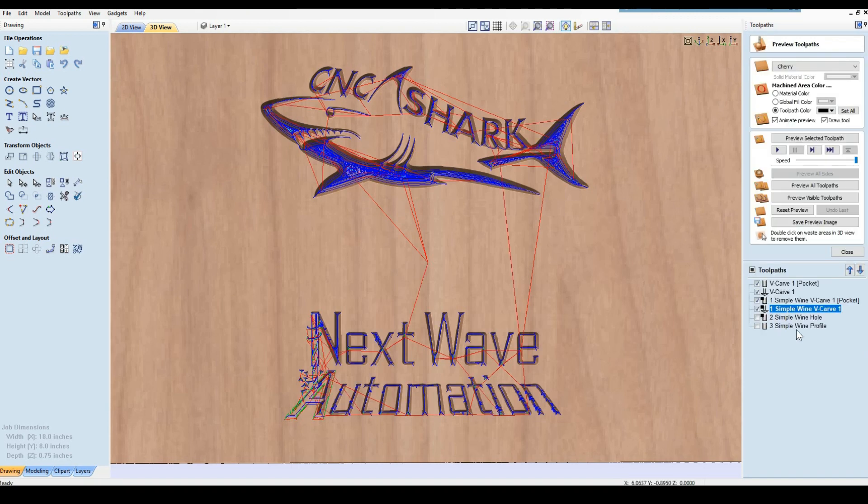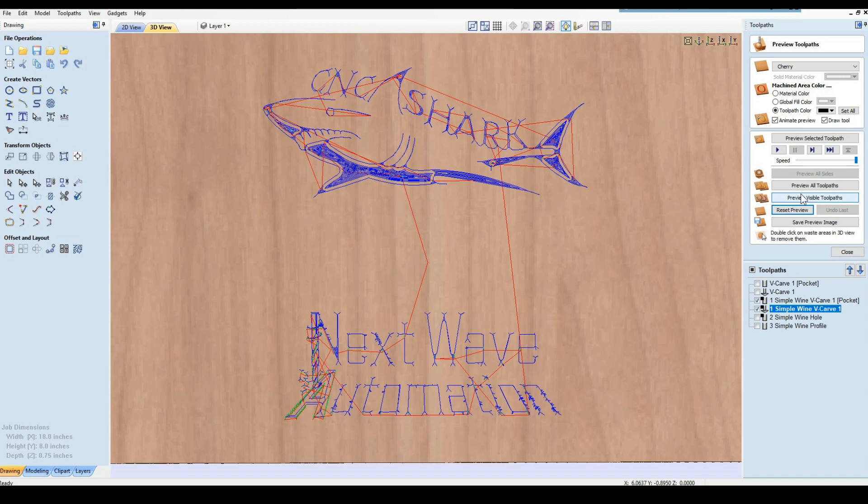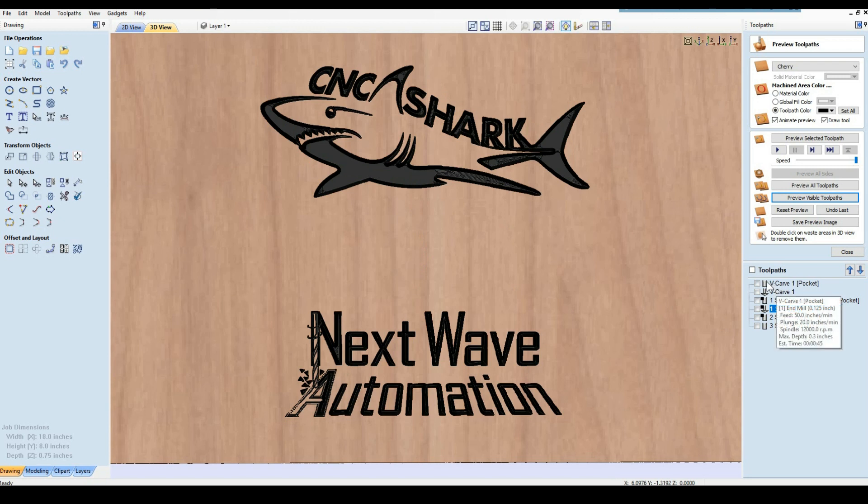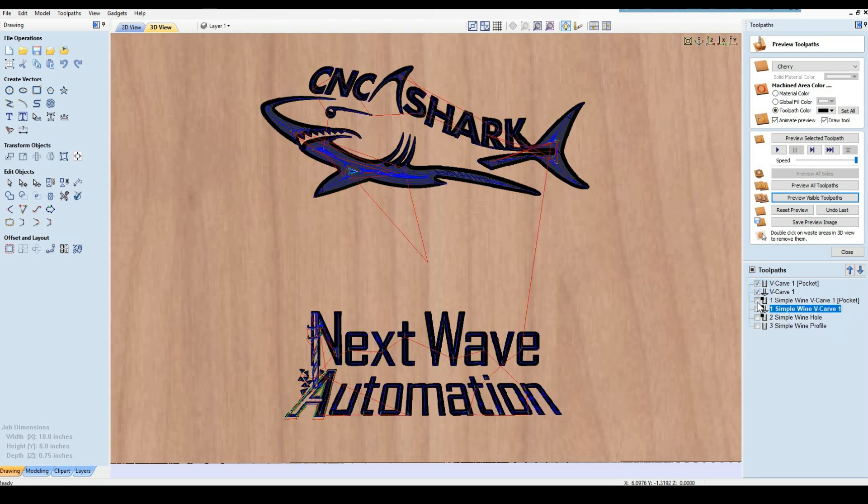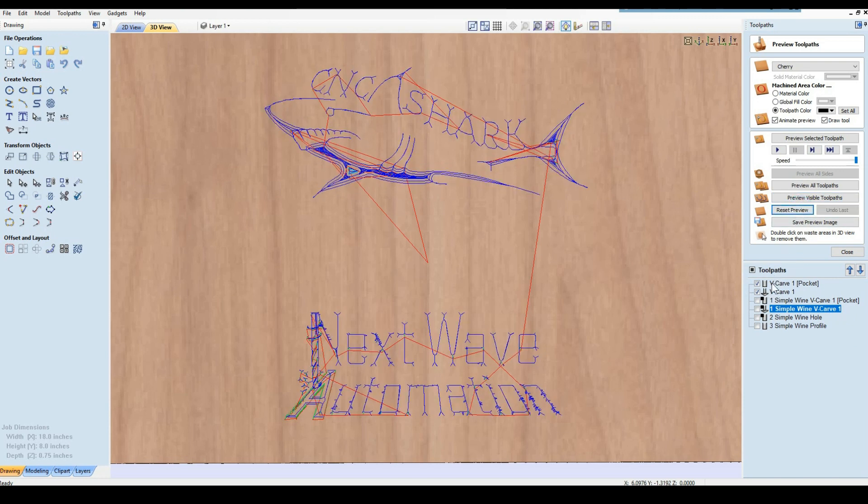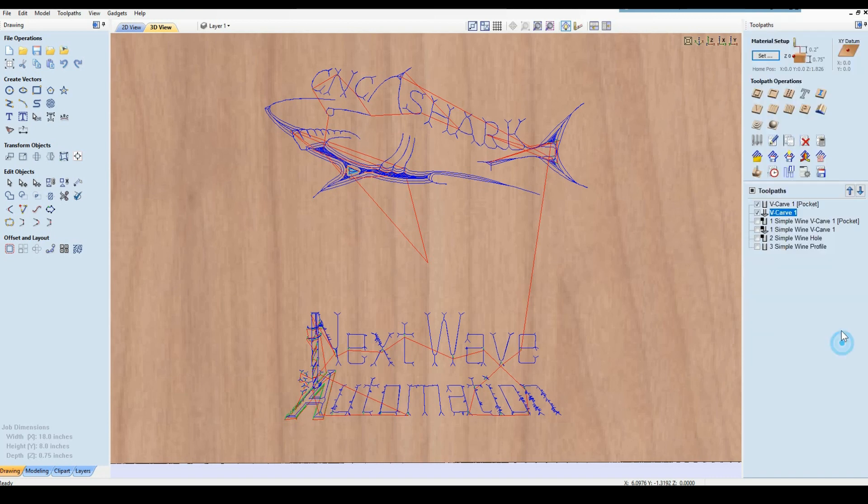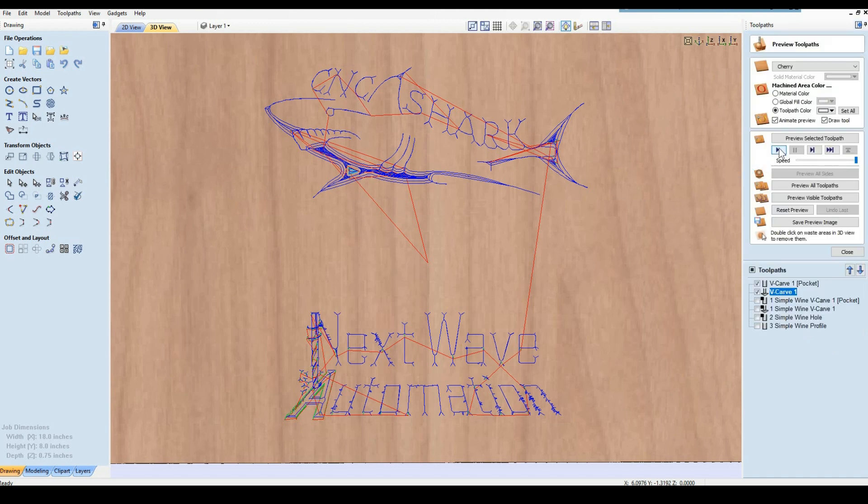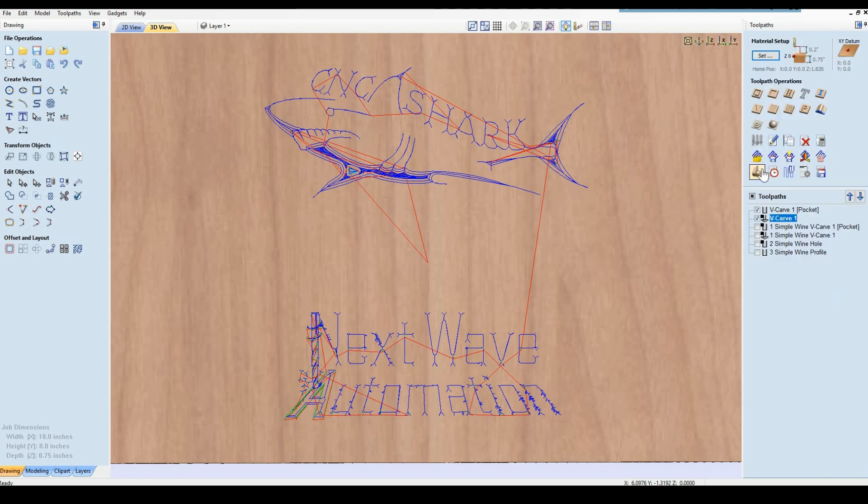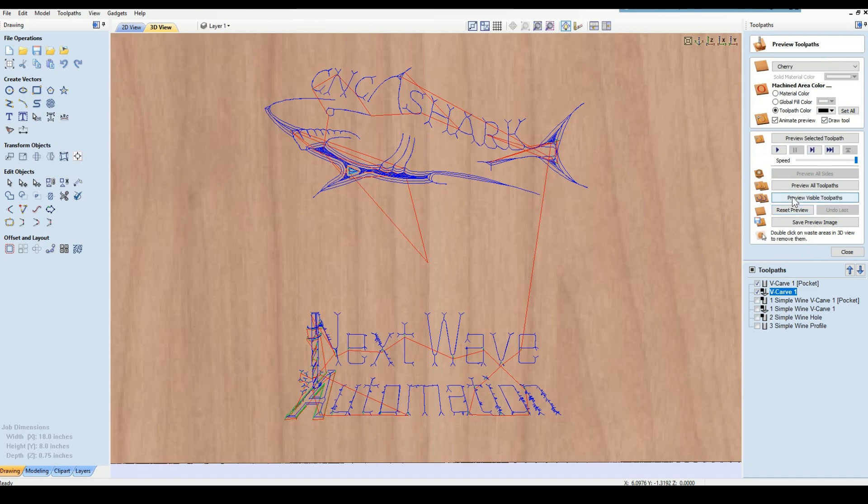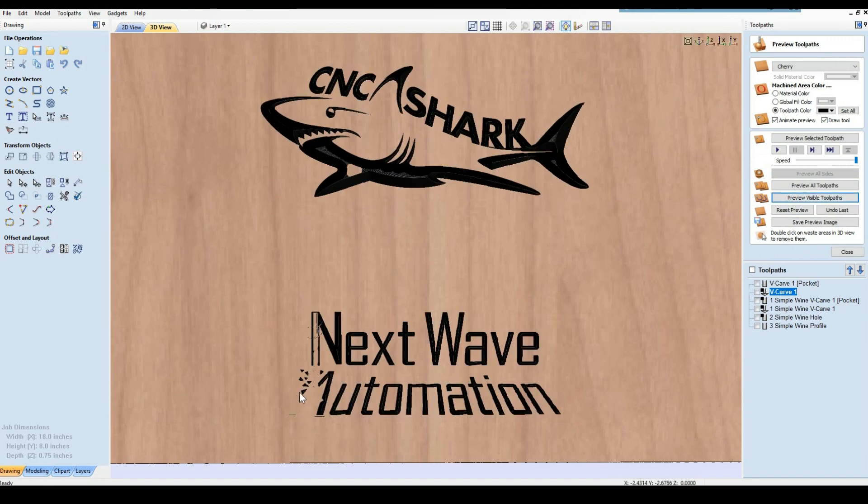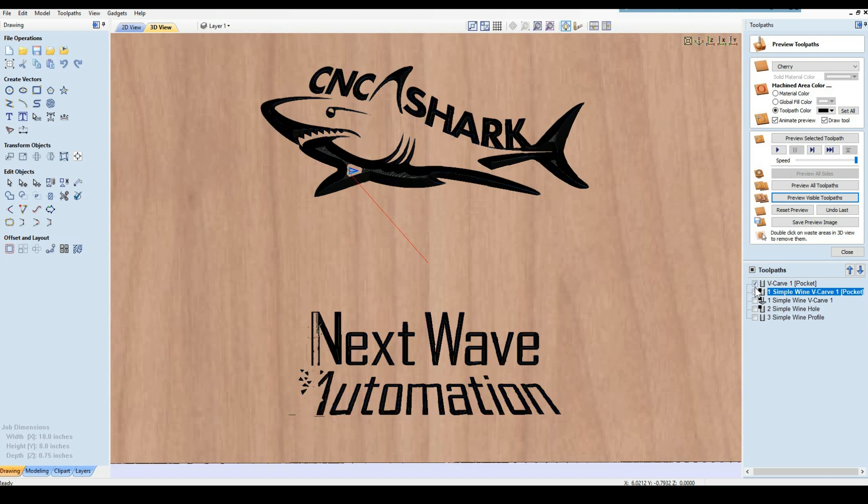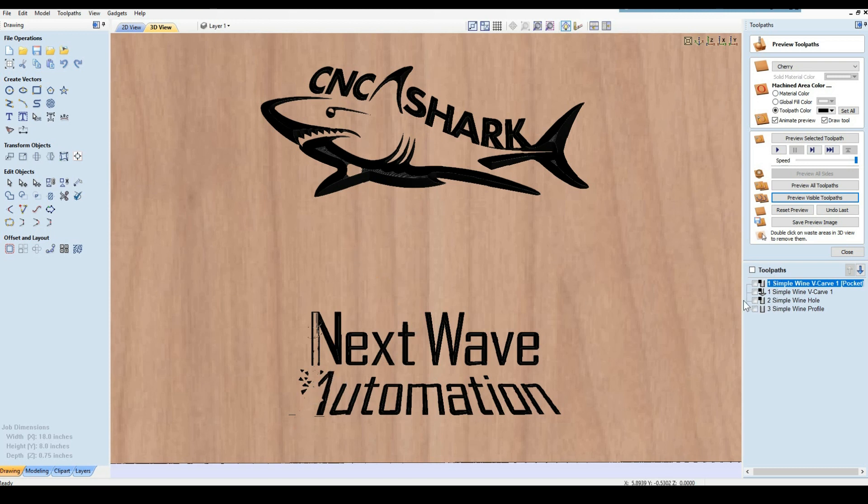You can just barely see it in there. It's playing around with it and getting the right depth. Sometimes you've got to play with it a little bit. Logos can be really tricky for the very fact of the depth and stuff. So we've got that one done.